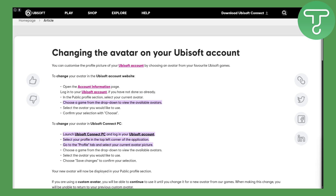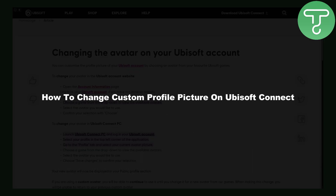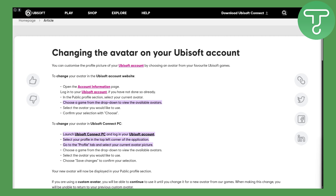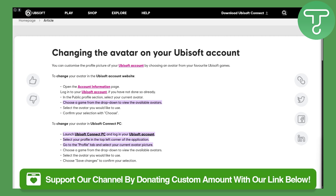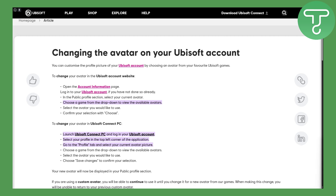Hi everyone, this is Umair from Tutorial Sub, and welcome back to another video. In this one we will be discussing how to change your custom profile picture on Ubisoft Connect. Before we dive in, there's a link in the description that you can access to simply donate to this channel, so if you feel like our content is providing you the value you are looking for, consider donating.